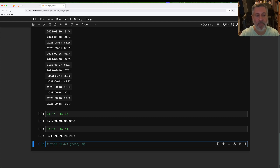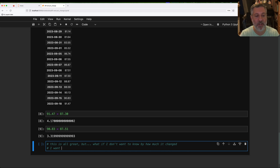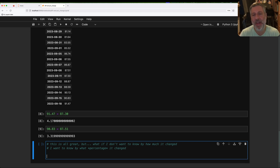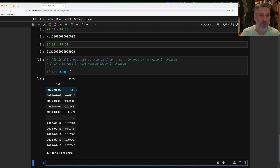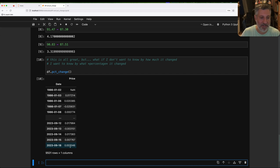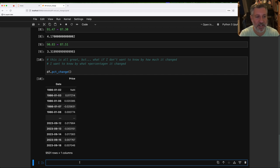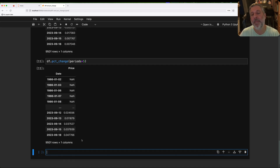But what if I don't want to know by how much it changed? I want to know by what percentage it changed. I could calculate that, but why work hard? I can say df.pct_change(). Once again, NaN is going to be in the first row, and now each value shows by what percentage things changed. So from September 15th to September 18th, it went up by 0.007% — not a huge change, but something. By the way, you can also say df.pct_change(periods=5), and then instead of giving percentage row by row, it'll give the percentage skipping five periods.